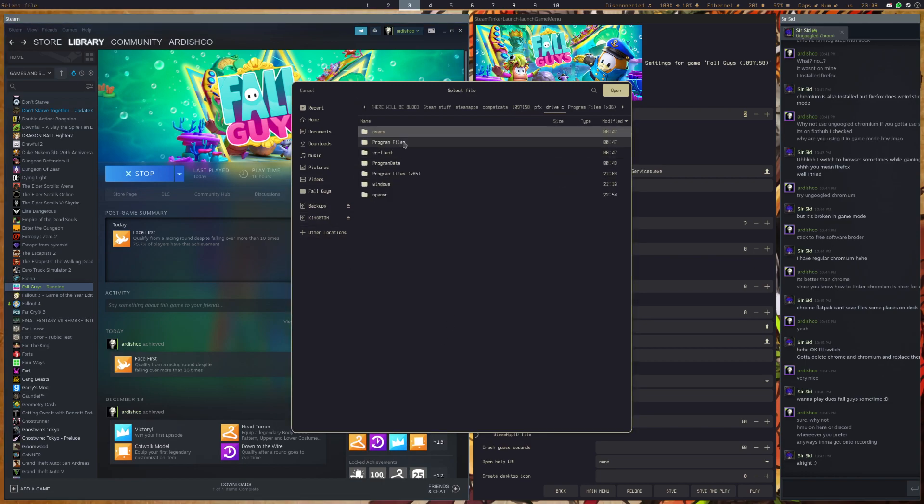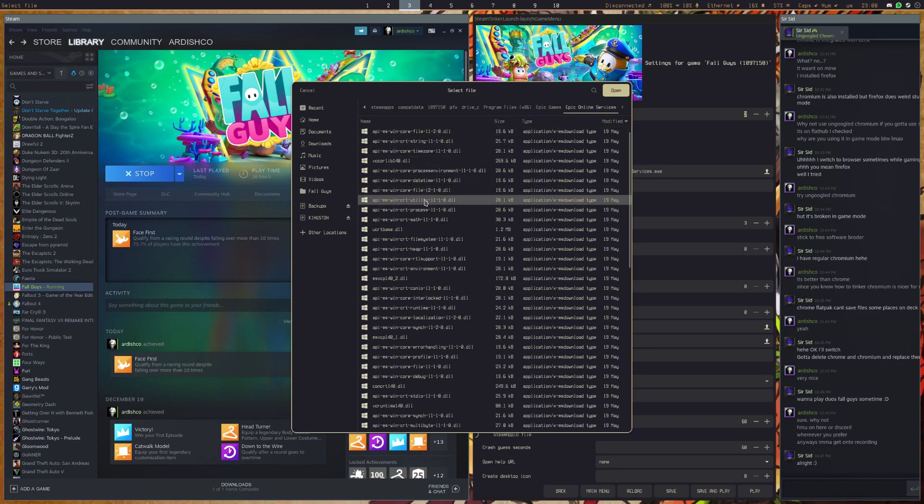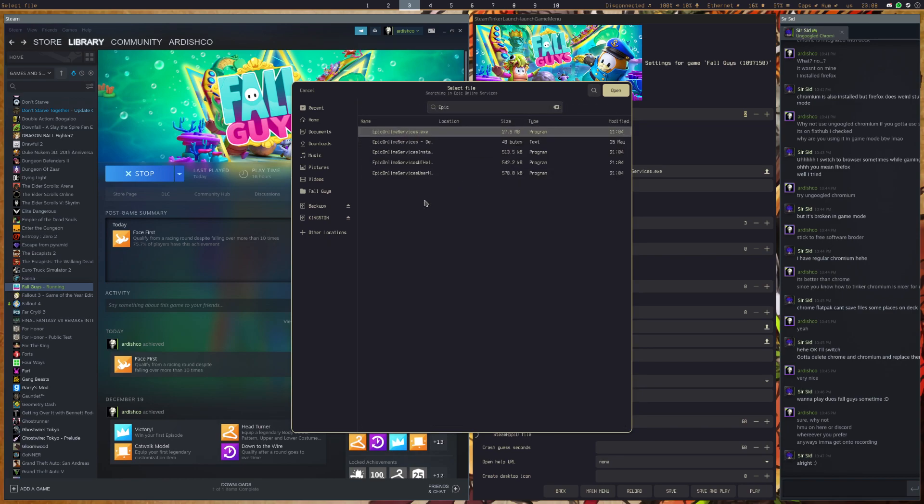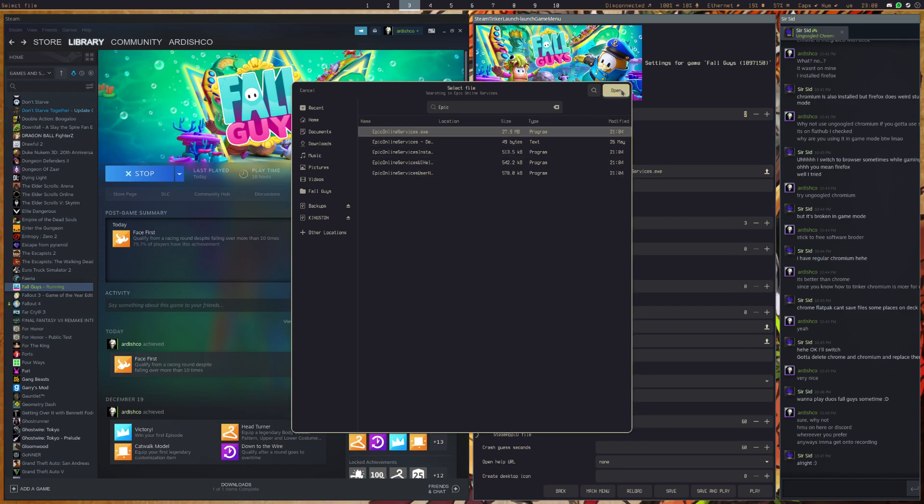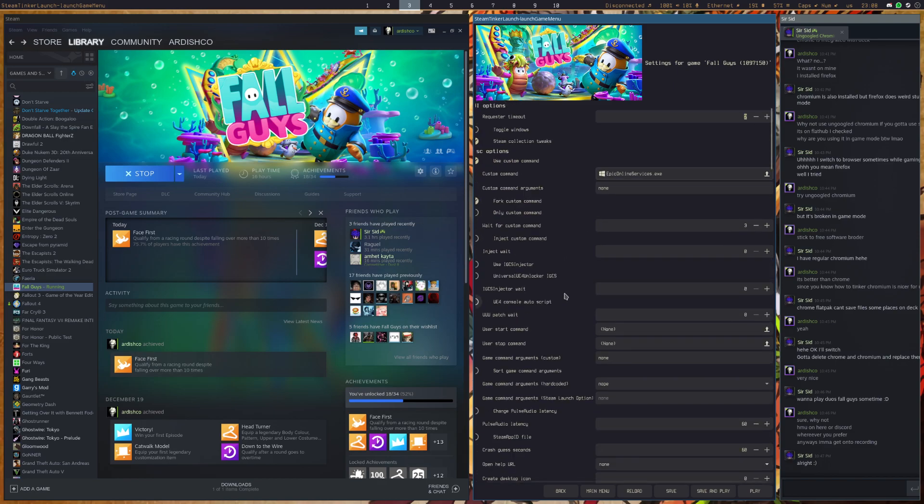Go to PFX, Prefix, Drive C, Program Files x86, Epic Games, Epic Online Services, and find EpicOnlineServices.exe. Now you want to select this, and after that you should be mostly done.